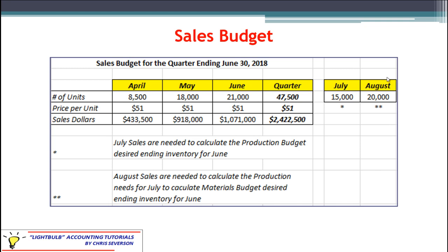You may be asking why we have July and August sales listed here when June was the end of our quarter. When we get into the production budget and the materials budget, we want to have a little ending inventory left over — we don't want to produce just enough. We may have demand slightly above our estimate, and if we don't have any units we can't make the sale and may lose the customer.